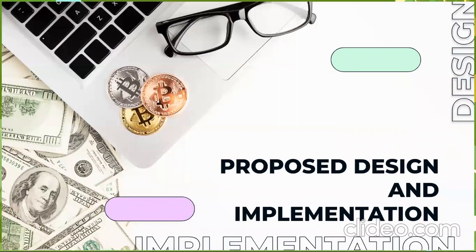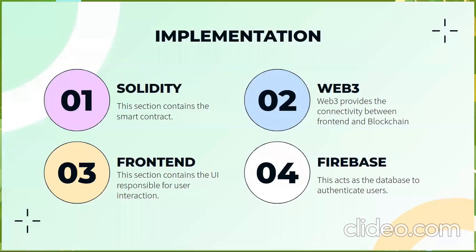The proposed design and implementation. Talking about the tech stack we have used Solidity for the smart contract, Web3.js for connectivity between frontend and the blockchain. The frontend part is completely based on React and Firebase is used as a database.